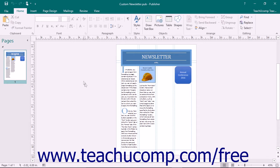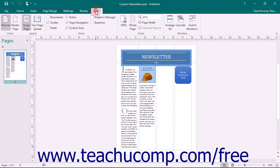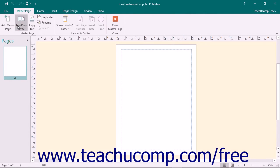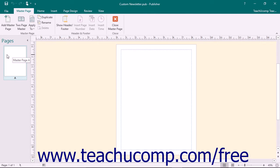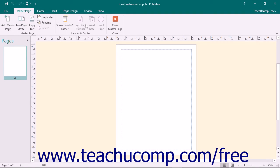To display the Master Page view, click the Master Page button that appears in the Views button group on the View tab in the ribbon. The Master Pages for the current publication will then appear in the Navigation pane at the left side of the window. The currently selected Master Page in this panel will be displayed for editing in the main window. The Master Page tab will be displayed in the ribbon. Use the buttons on this tab to manipulate the Master Pages for your publication.